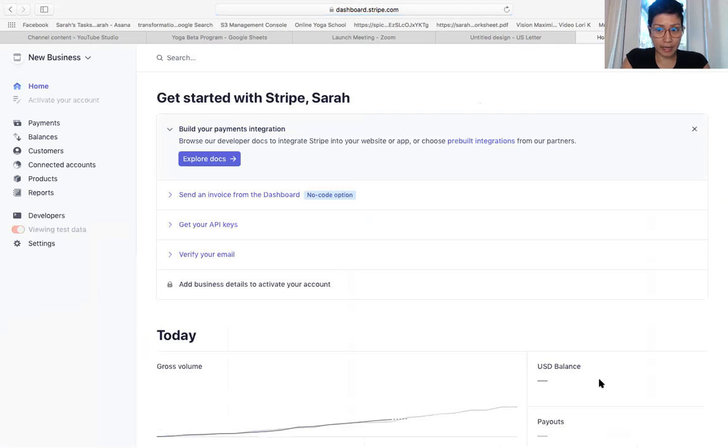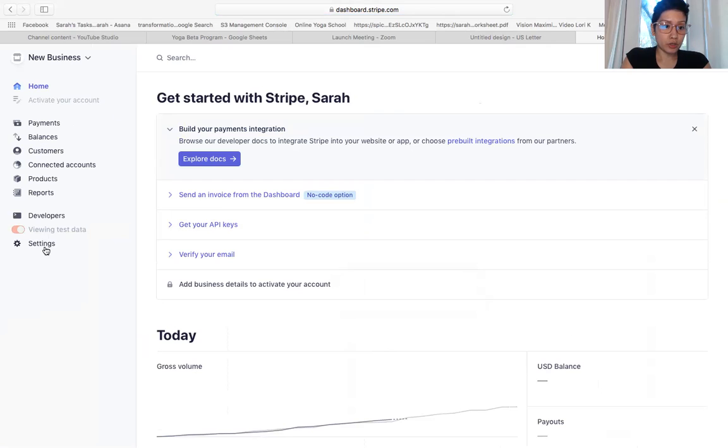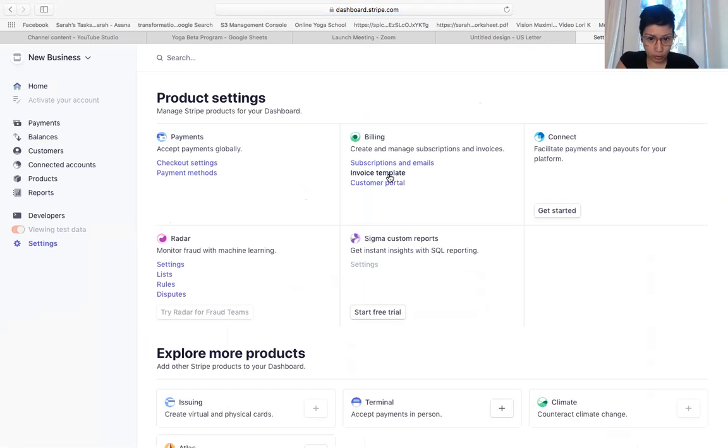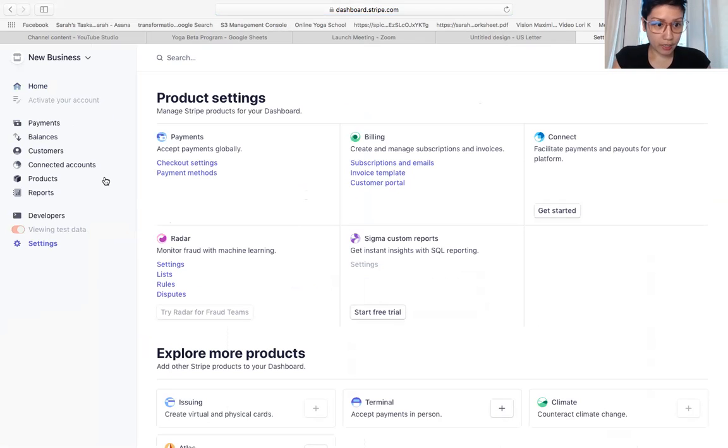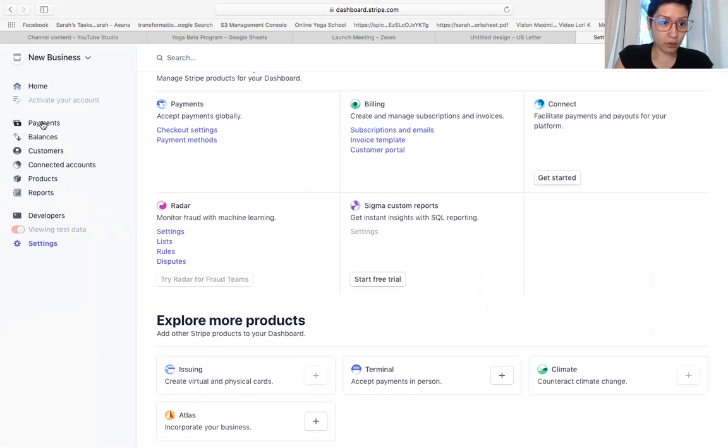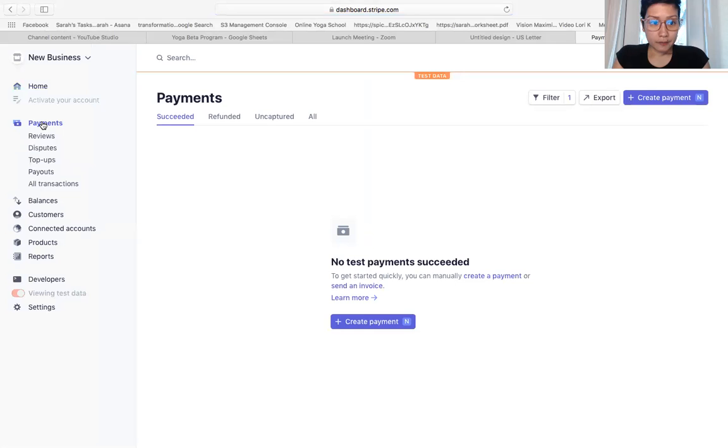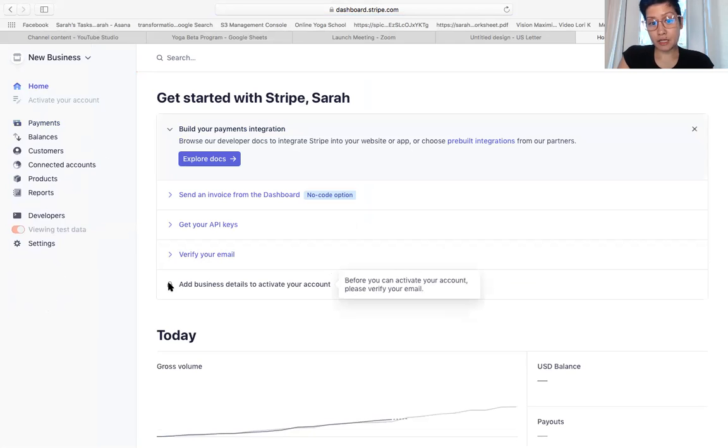So this way you have a new business, and what you want to do is you go to settings. This is where you can create your invoice template here, and you want to also connect your tax ID to this account. So let's go to home and add your business details here so that you can activate your account.